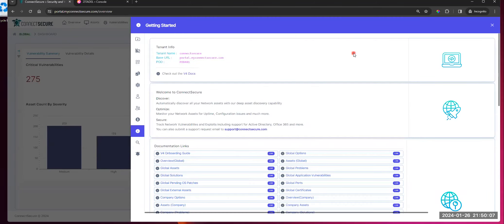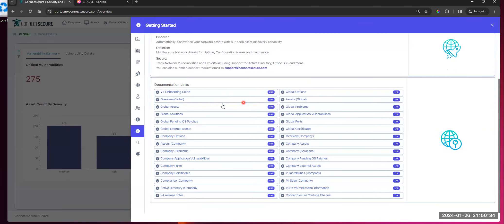Your getting started area is similar to when you log into V3 today — you get that pop-up menu on the right side. It gives you your tenant information, what your tenant domain is. Any of you that have worked with our support team — we will always ask what's your tenant, what's your domain — this is what we're referring to. You'll get your tenant info, a welcome message, and links to all the documentation, which will continue to get updated and enhanced.